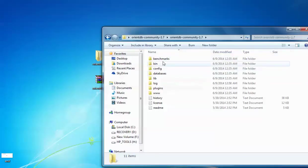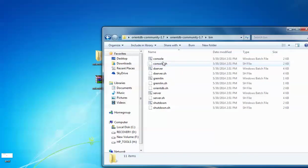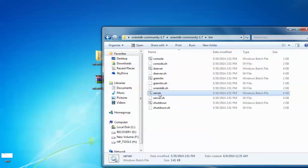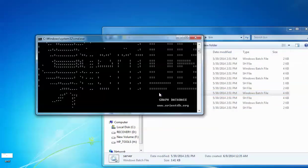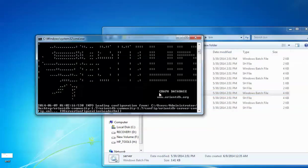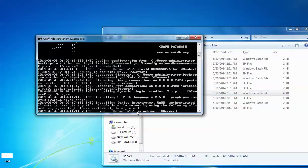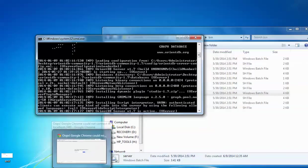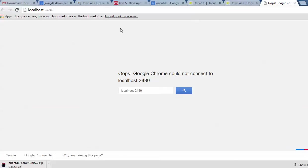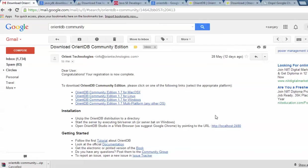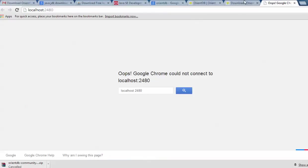Go to the extracted OrientDB folder, open the bin location — here is my server batch file. Double-click it to start the OrientDB server. You can see on screen that version 5.7 is now active. To log in, we will use localhost:2480, which you can see has appeared in the server output.